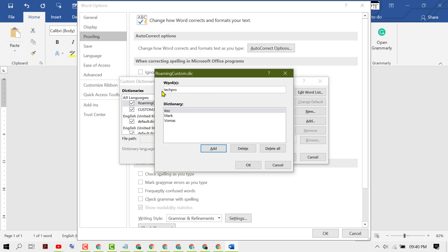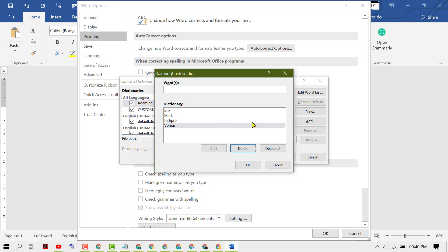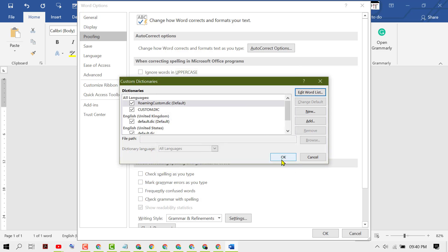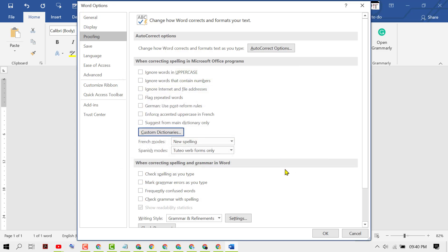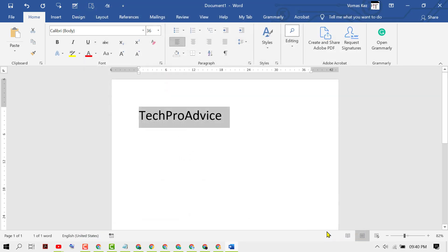this word to Microsoft dictionary and click on Add. These all words are my own and I added before to this Microsoft Office dictionary. Then click on OK, again click on OK, and click on OK again.